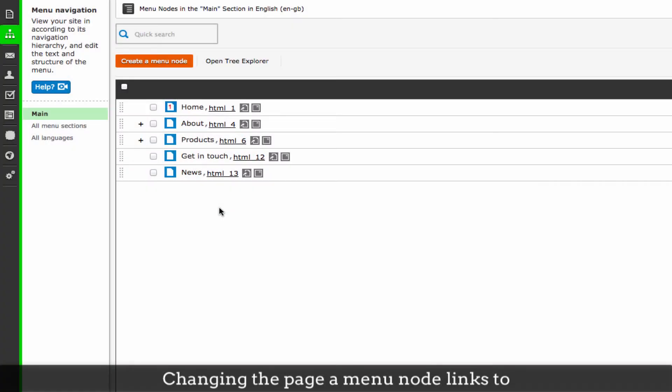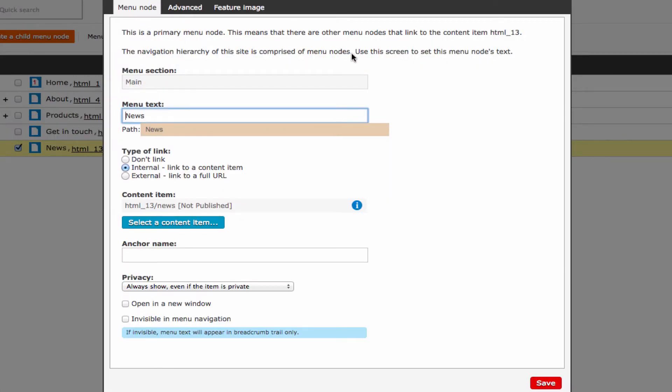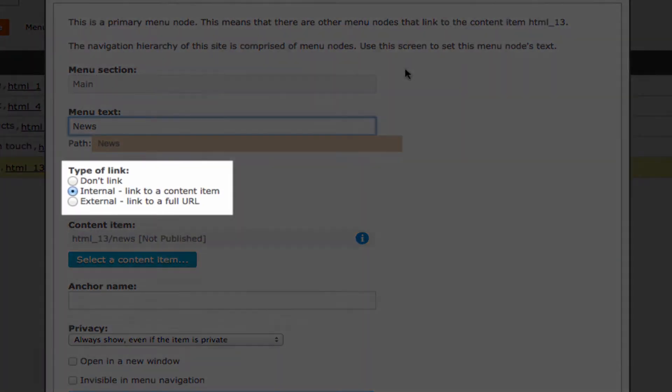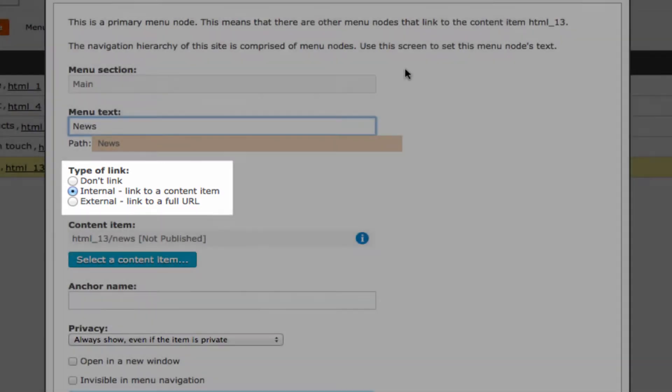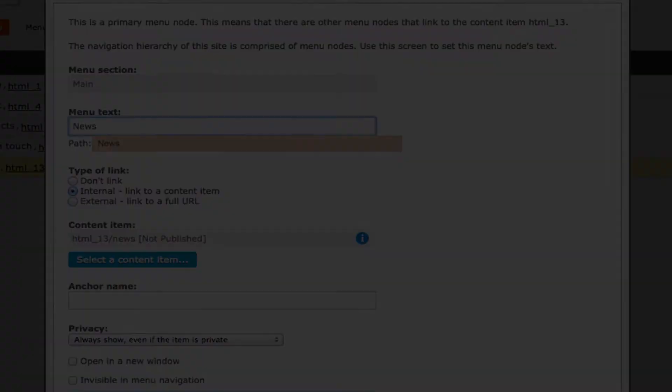As well as changing the name of a menu node, you can also change the page that it links to. In the properties box, there is a section named content item. Here you can select a different content item to link the menu node to. You can also link this menu node to an external URL or have no link at all. Click save to complete.